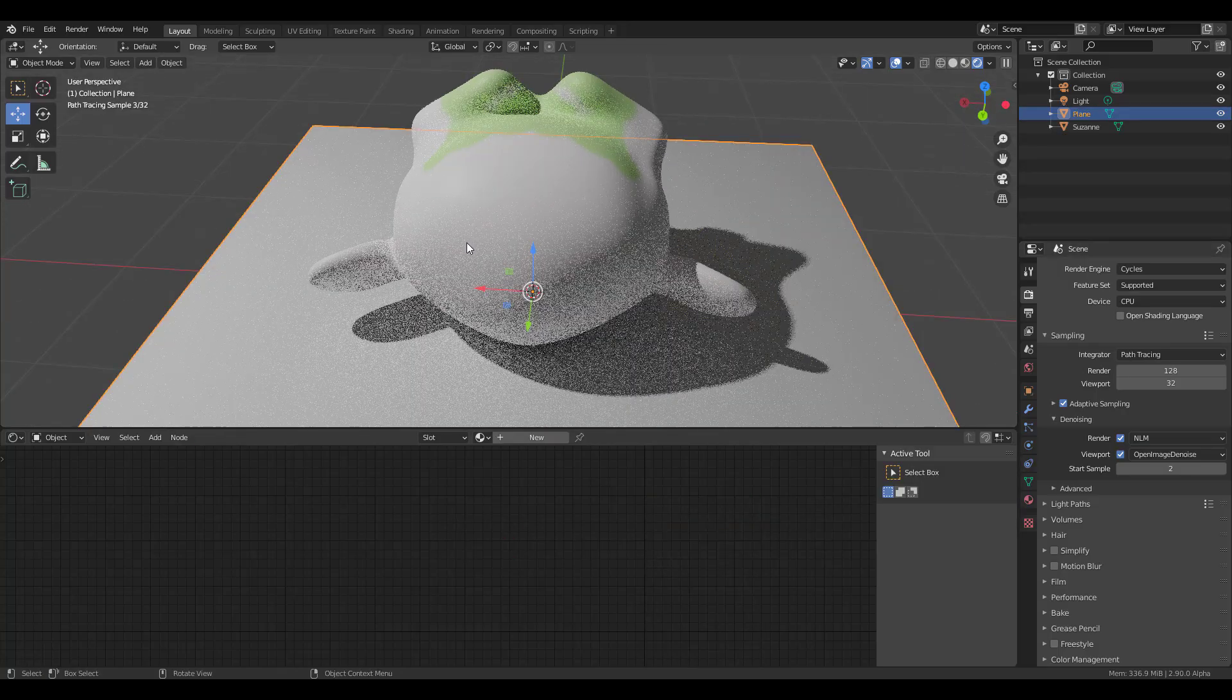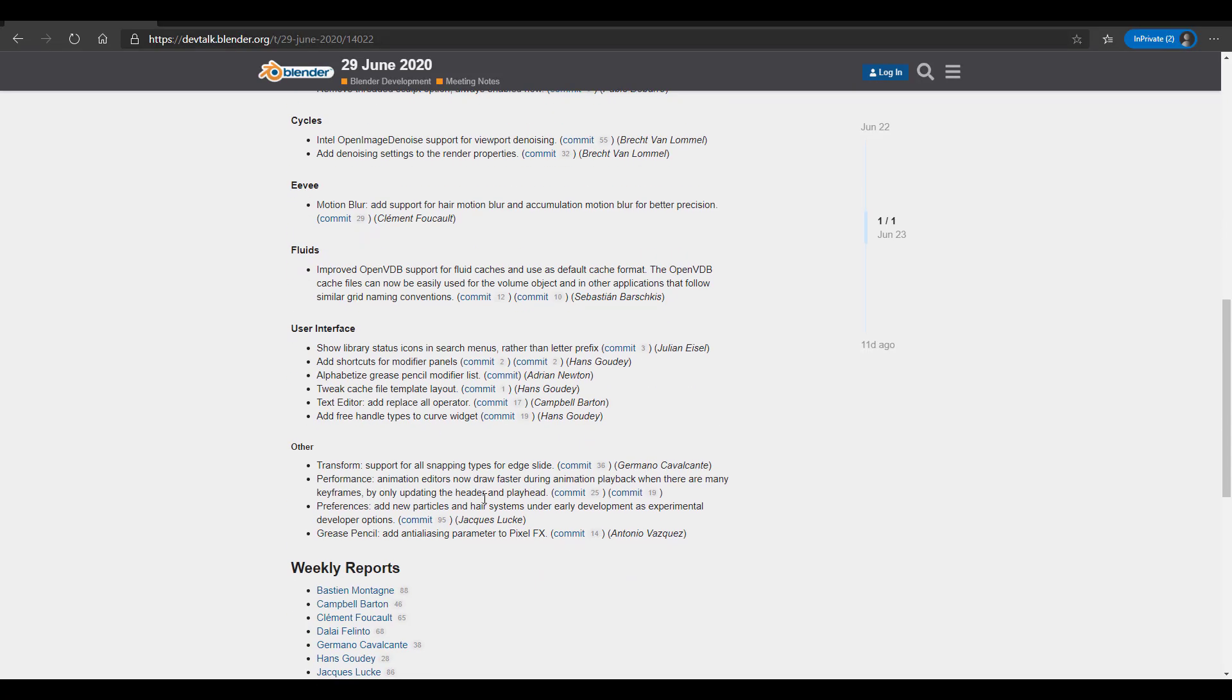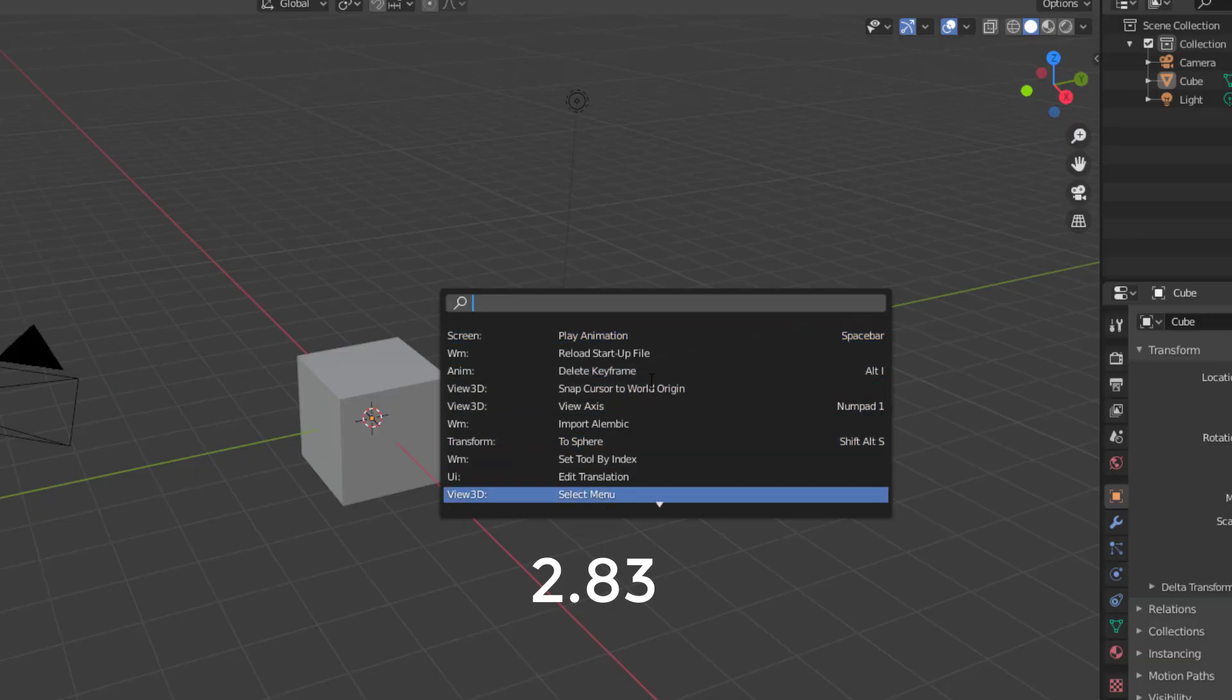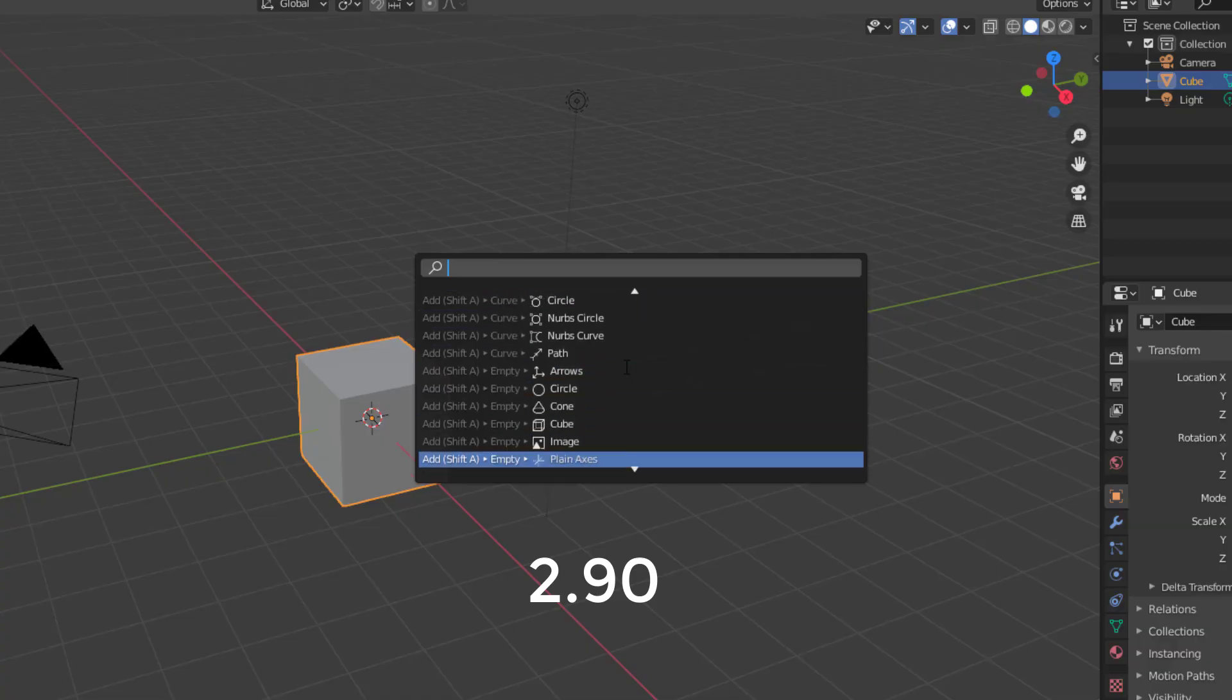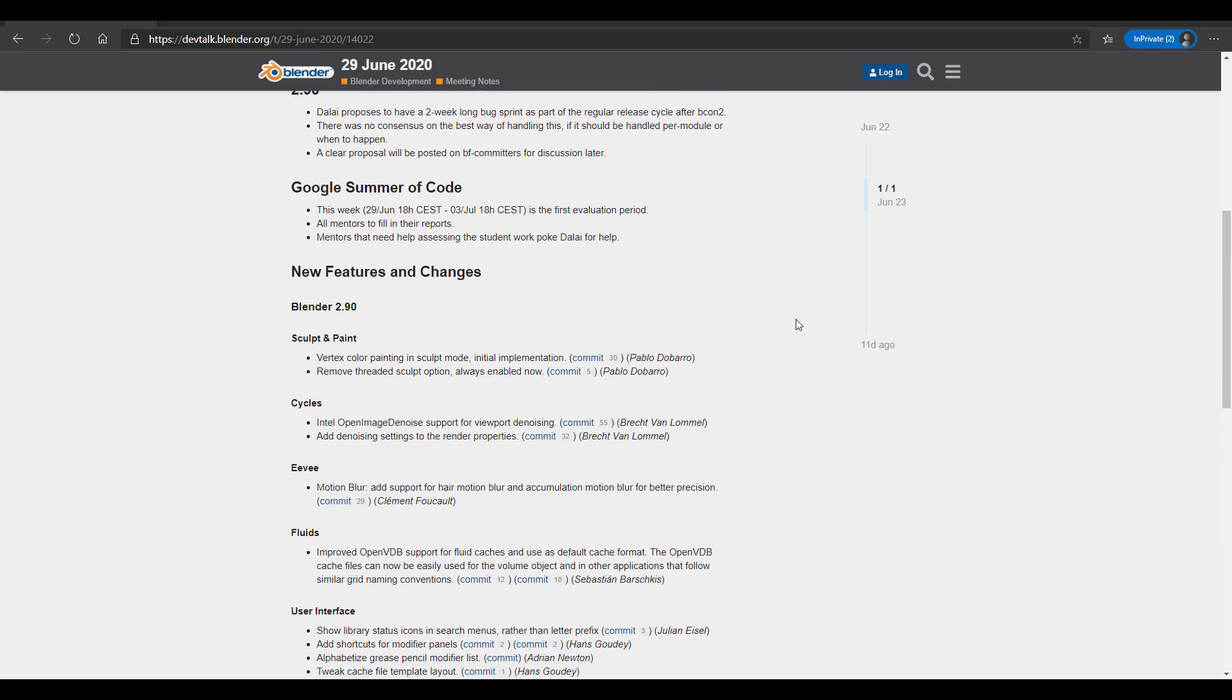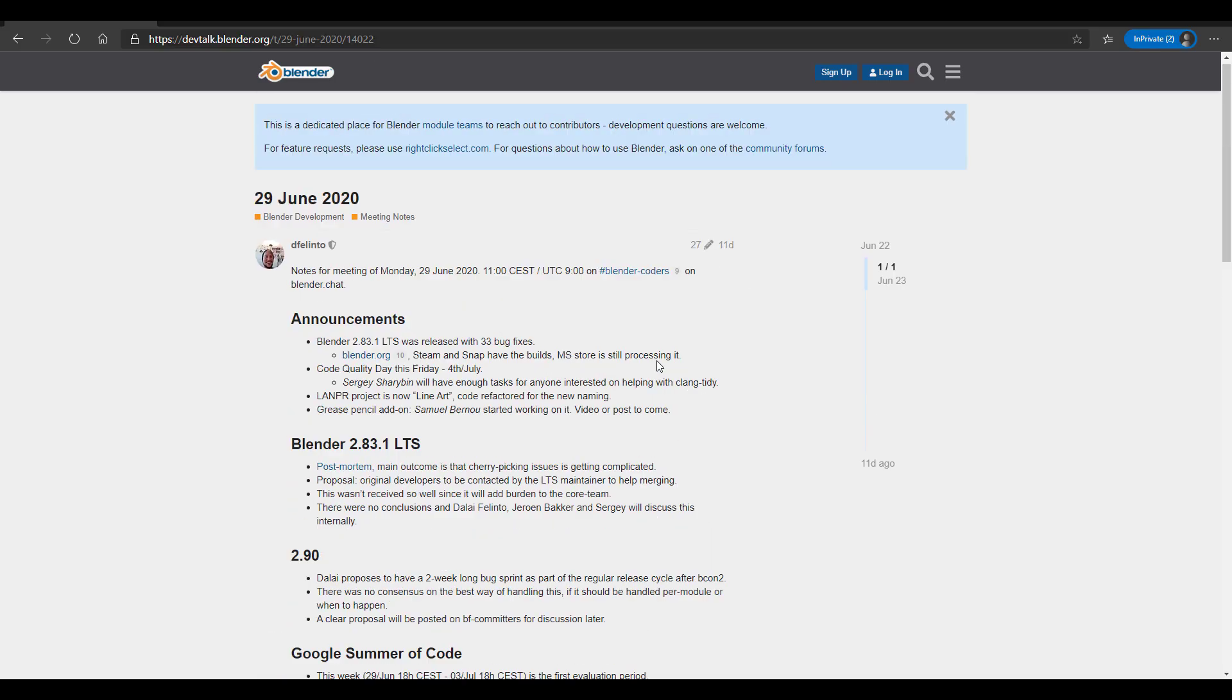With all these juicy things talked about, let's dive back into Eevee. Motion blur is supported for Eevee, we already talked about that in an entire video. There's also fluid improvement if you're working with OpenVDB. Notable improvements are within the user interface, and there are improvements with Grease Pencil, preferences, and performance for animation.